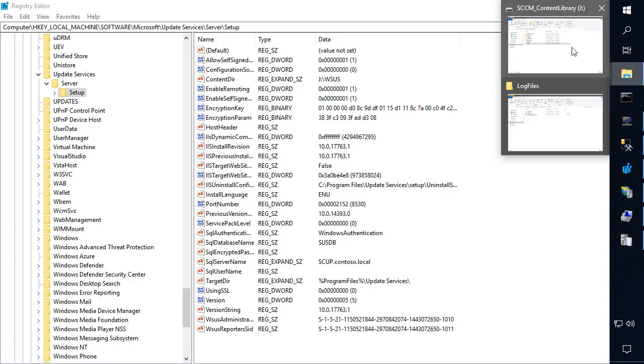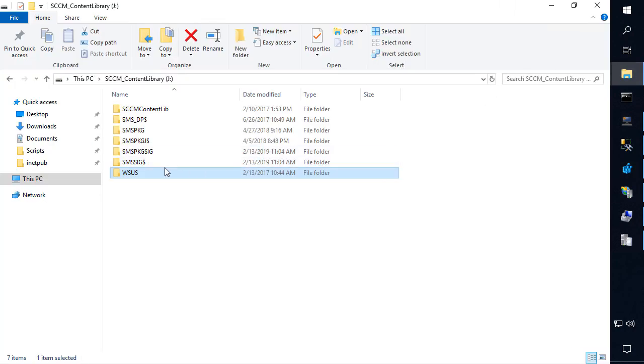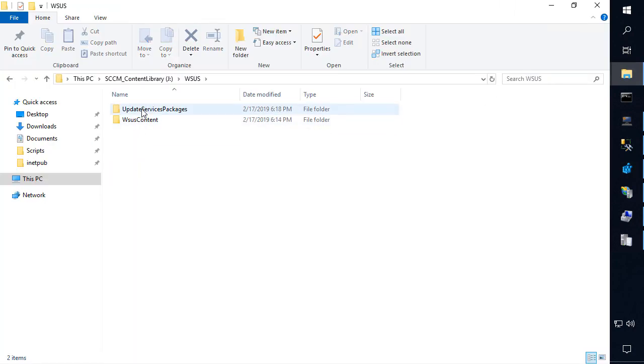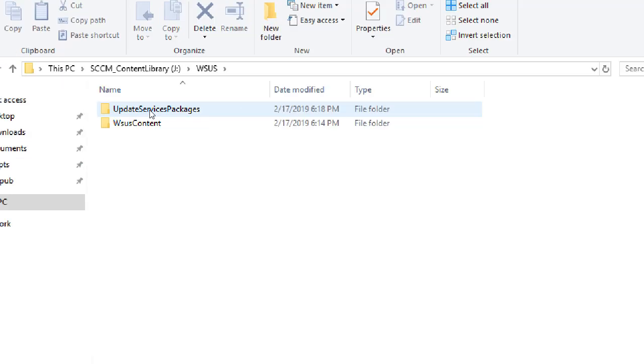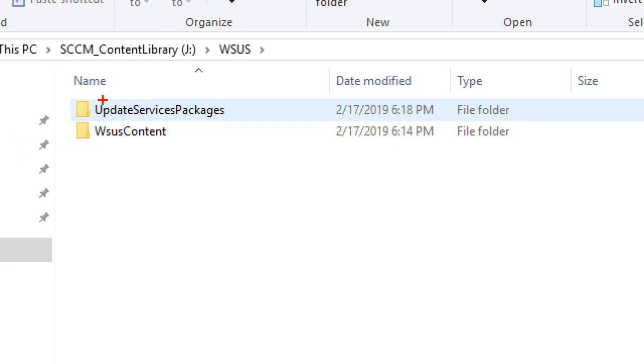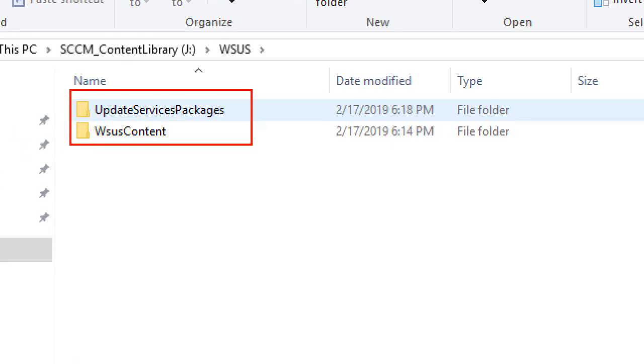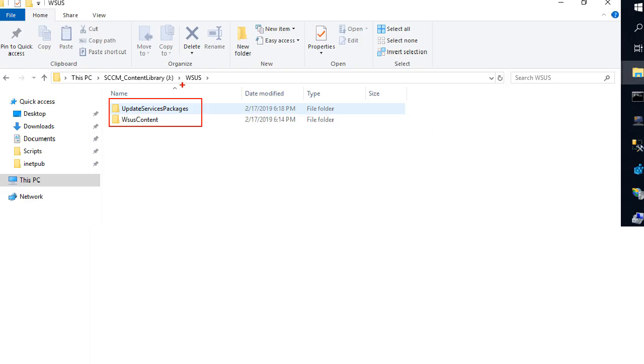So we'll come over here in file explorer, we'll go to that J drive and we can see the WSUS folder is there. And we do have our update services packs and our WSUS content. So that actually looks pretty good.